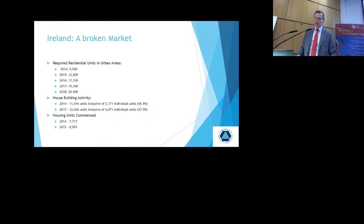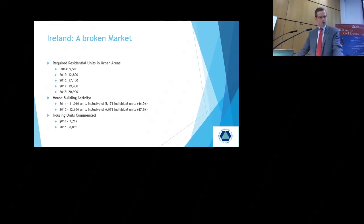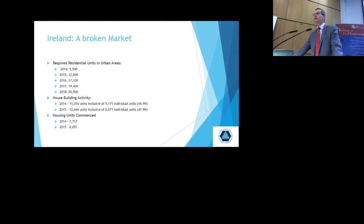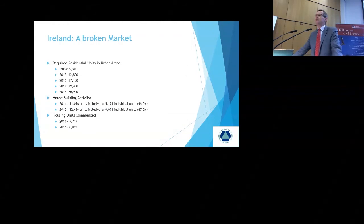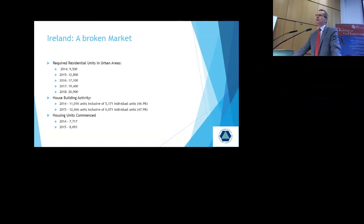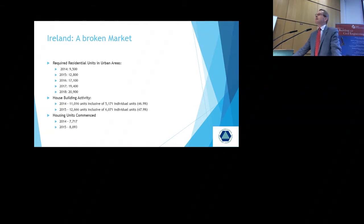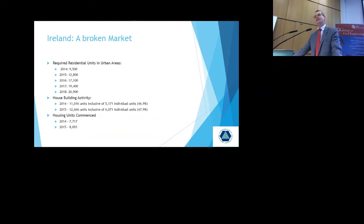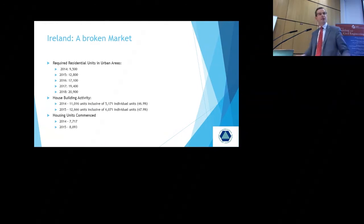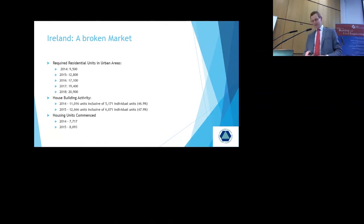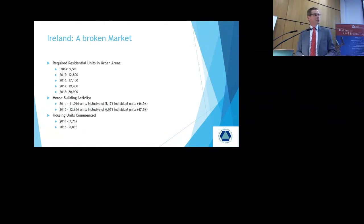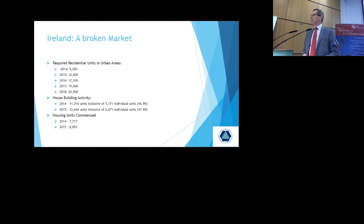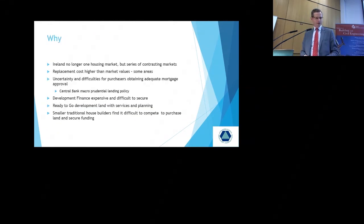The number of units commenced, 2014, 7,700 units commenced. 2015, 8,093. So we look at the completion levels of maybe 12,000 units versus the commencement activity. That was broadly reflective of the number of units that were started in earlier years that are now just being completed. So the risk factor is that you could actually see completion activity fall in the next year or two, unless something happens in order to address the current problem we have within the market.